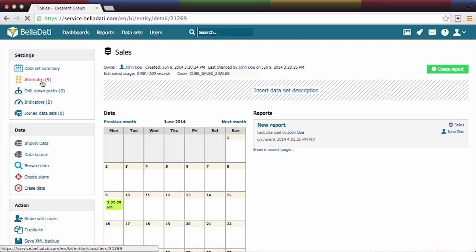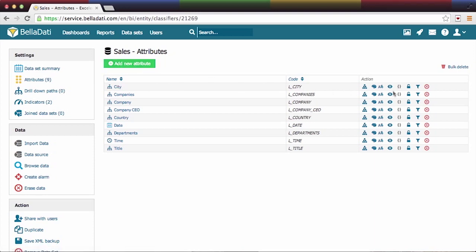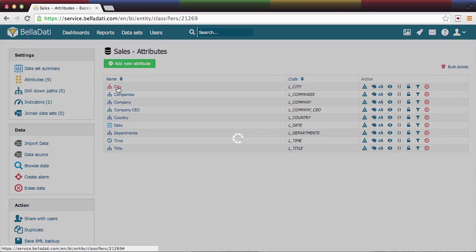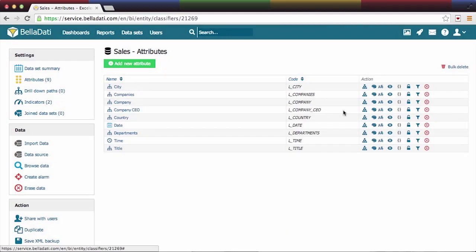Let's start with the attributes. They are describing the indicators and are used for categorizing and drill down of the indicator values. Except the basic modification like adding, removing, or renaming attributes, you can predefine the drill down path.